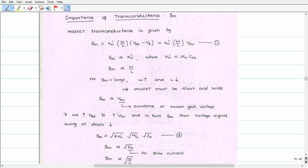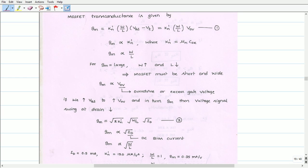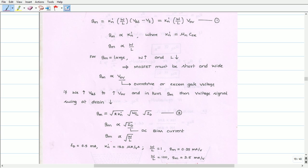Next, we can obtain another equation for the transconductance. GM equals root of (2 times KN') times root of (W/L) times root of drain current ID. Let us call this Equation 2. From Equation 2, we can write that GM is proportional to the square root of ID, where ID is the DC bias current. Also, from Equation 2, GM is proportional to the square root of the aspect ratio.